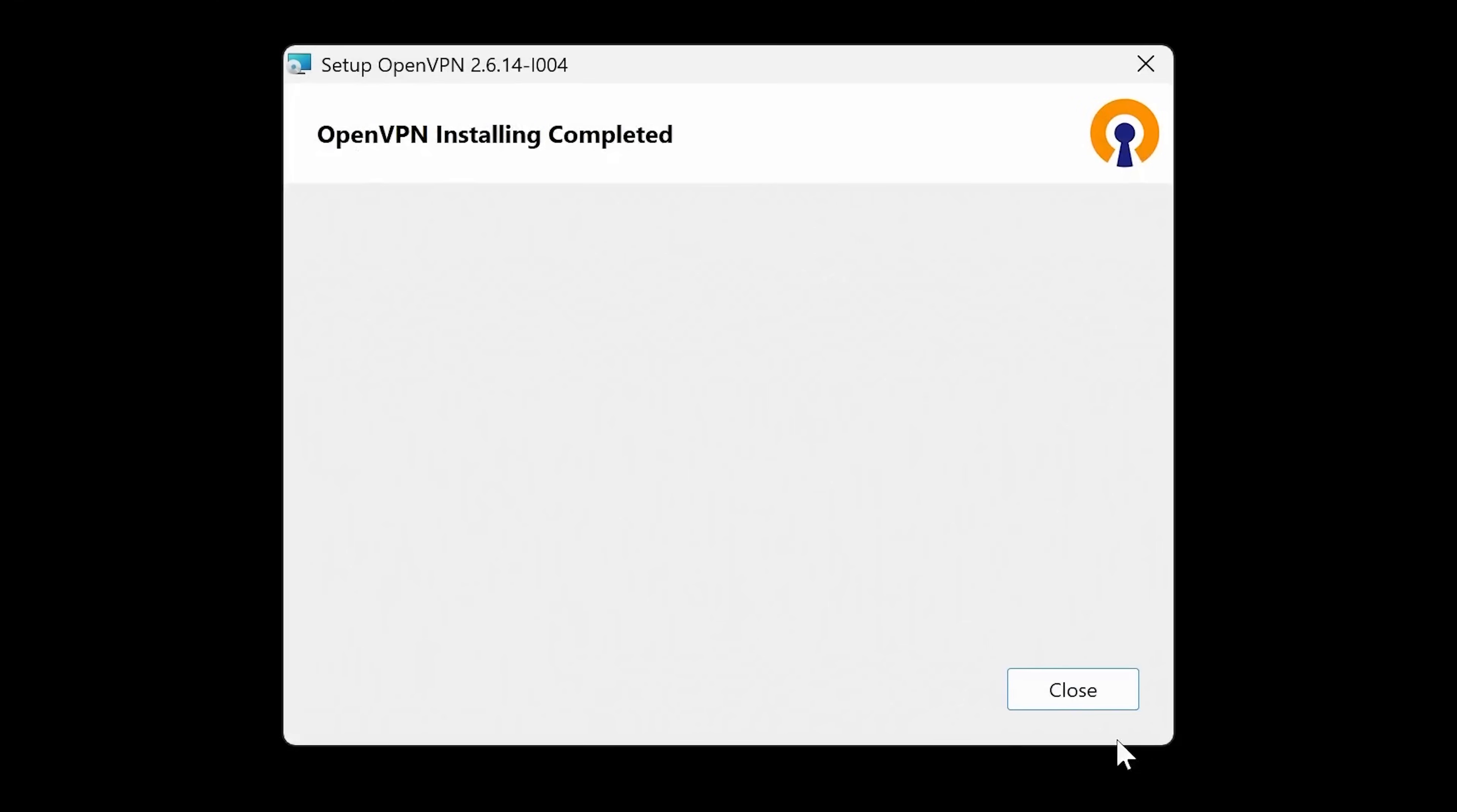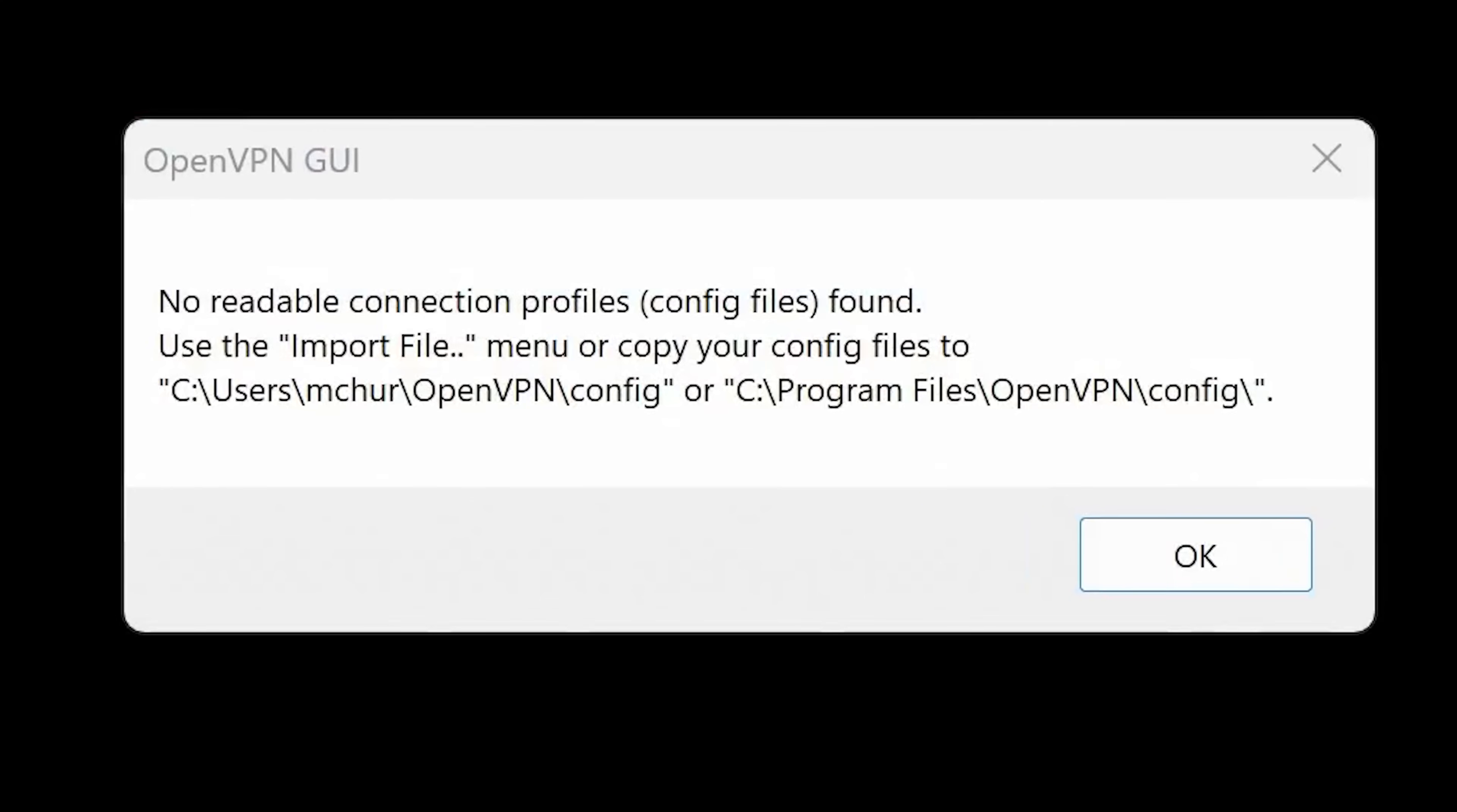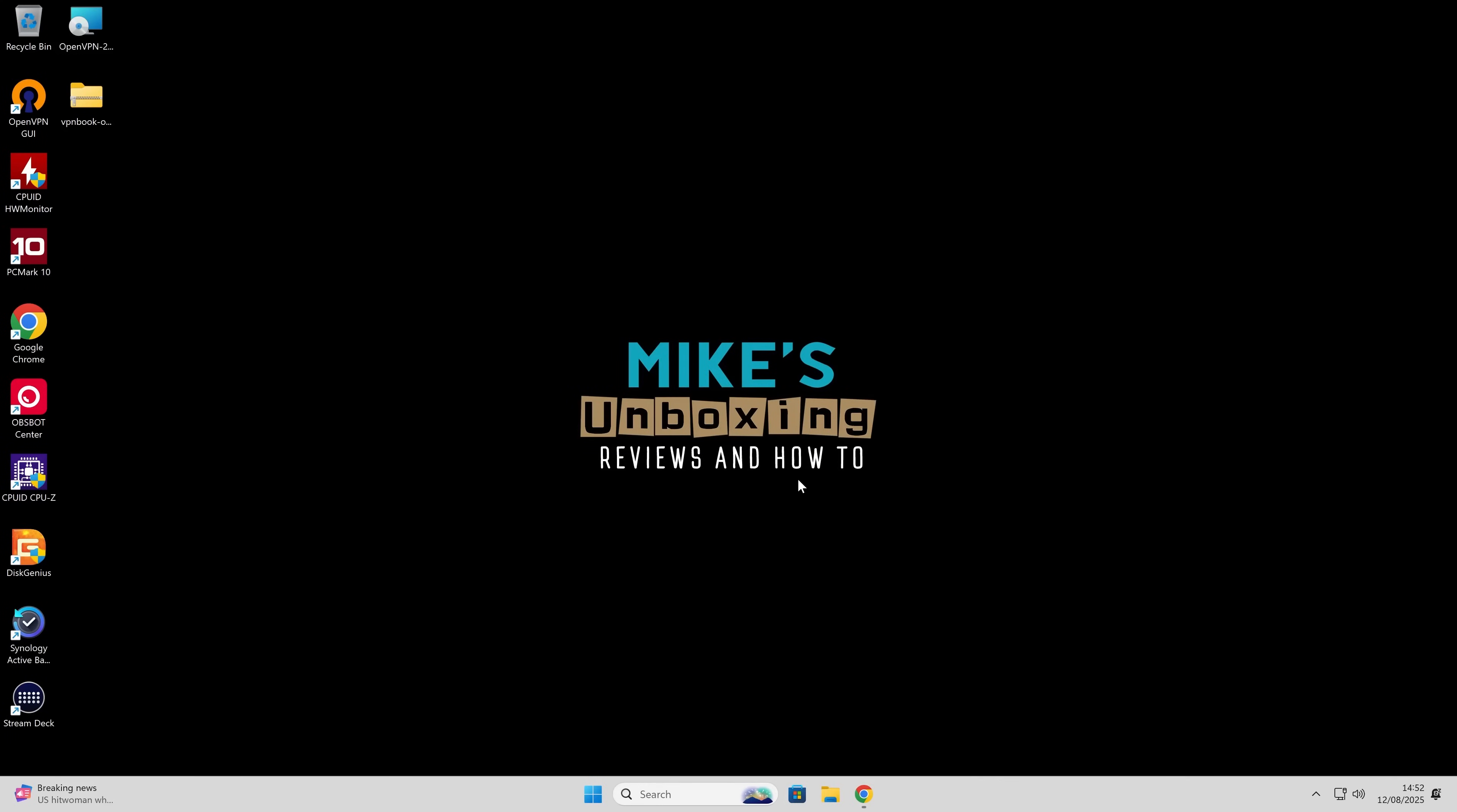So when it's done, you can click on close, and it's going to give you a warning straight away. OpenVPN GUI has got no connection profile. So that is why we need the other sites. So that's absolutely fine. You can click on okay. You won't get this after we've done the rest of the steps.